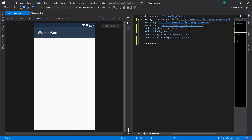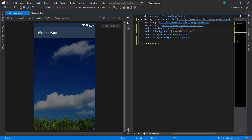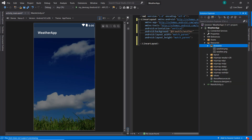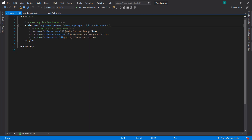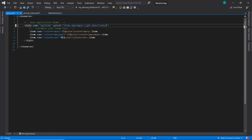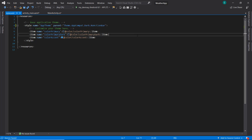The next thing I need to do will be to change our LinearLayout background — I'm going to use the weather image as the background. Now we need to change the theme of our application, so we're going to go to styles.xml and change this to 'No Action Bar' because we don't want an action bar.